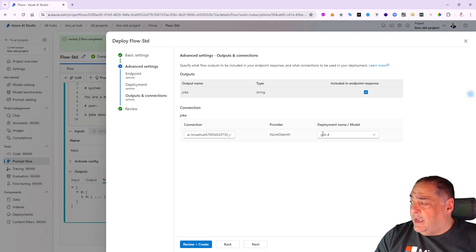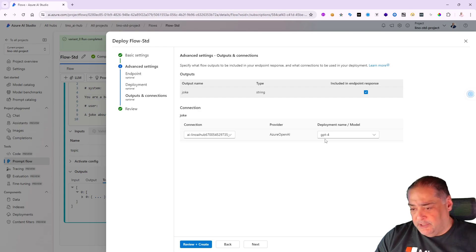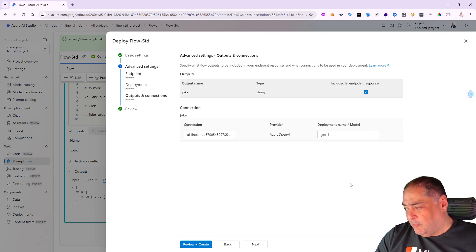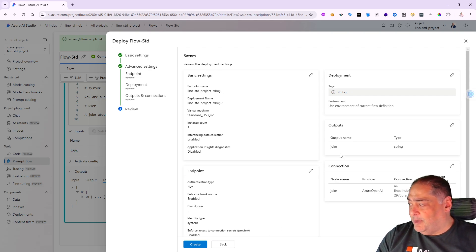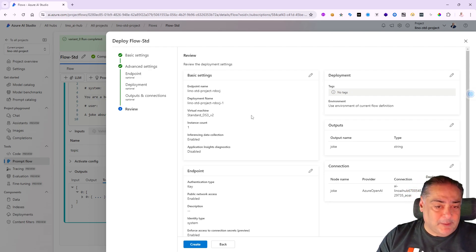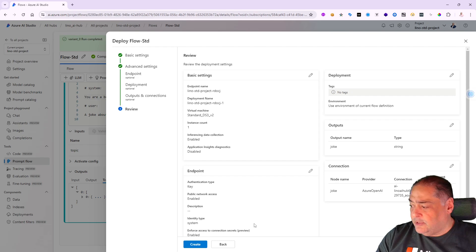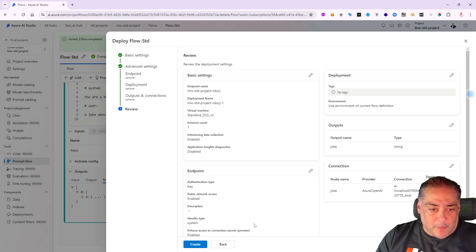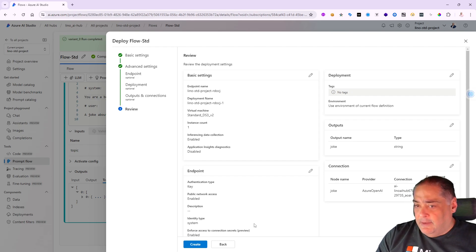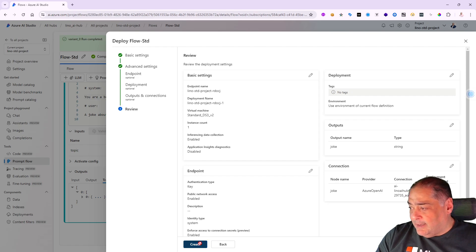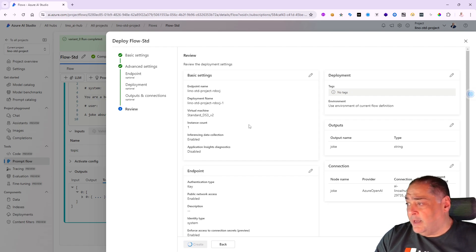It's going to be using GPT-4, which is the only one that I have in my deployment for right now. Great! Let's go ahead and say next. These are all the final information that I told my deployment to use regarding the compute power, the connection, the model, everything else.